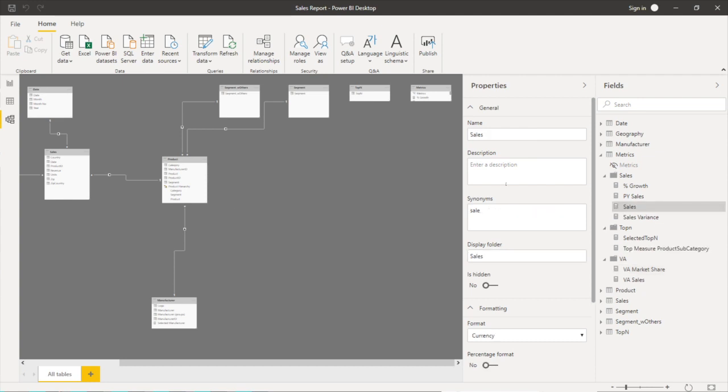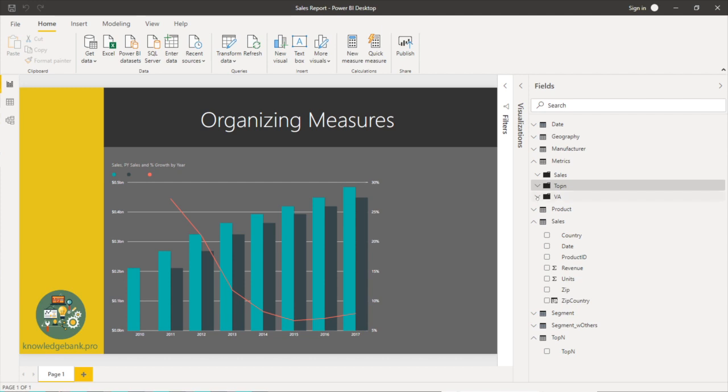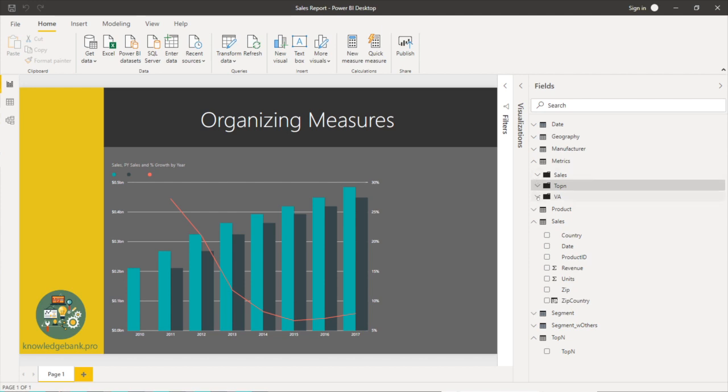There you go, now that I have all of them moved, if I go back to my report view you see all of them are much more organized. I can go to the folder that I want to, let's say I'm working with VA I can go to that particular folder, pick the metrics I want or measure I want and things are much more organized.